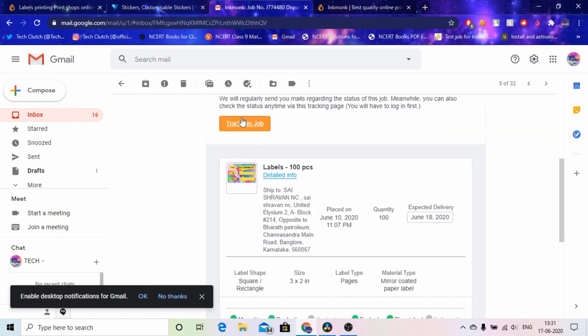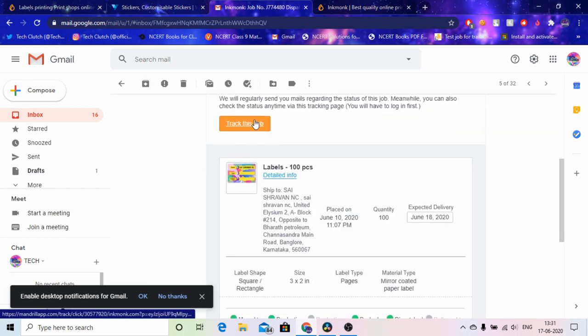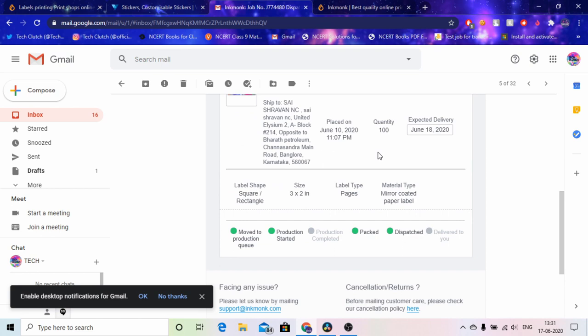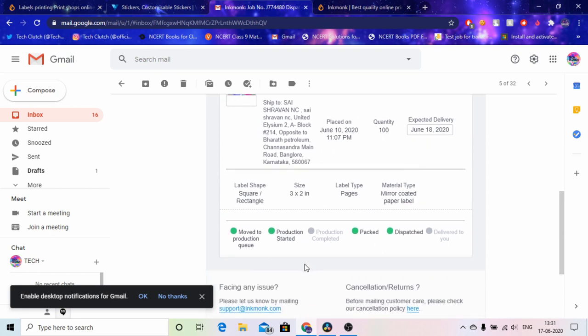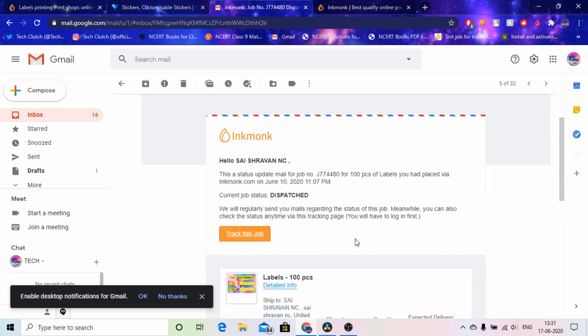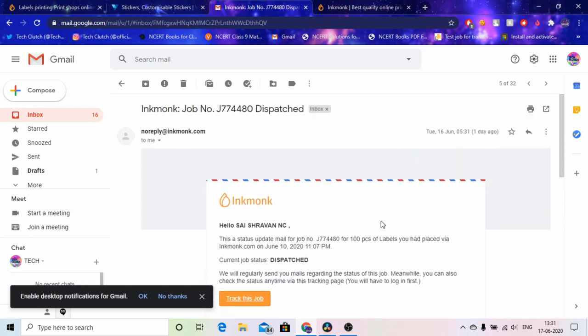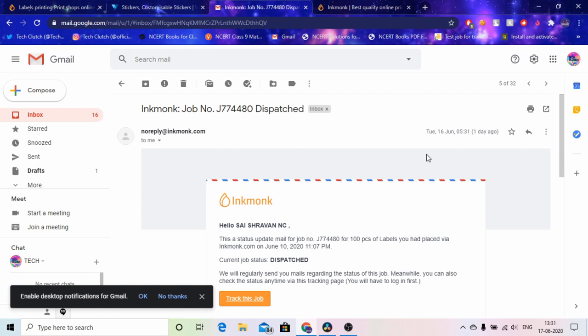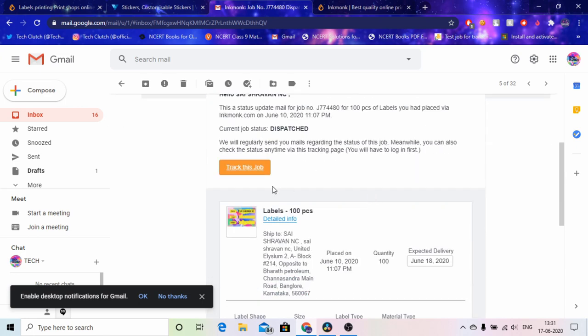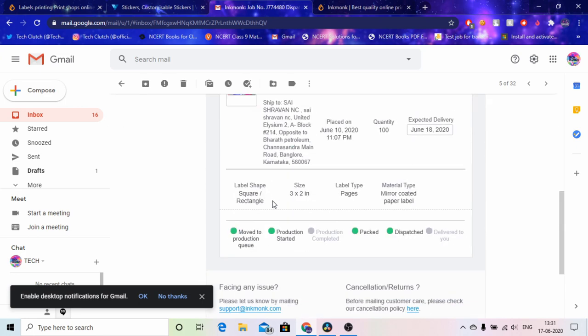Yeah so you can track this job when you get it. So you will get these five six of these dots which will be saying move to production, production started, production completed, packed and dispatched, and then delivered to you. So what happened is on 14th I got this message, actually I don't know why the dates are mixed up. So I got it on 14th I guess. And then the day I got it, so it was like four days, it just took four days to come to me.